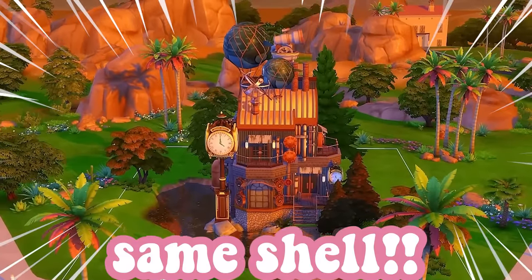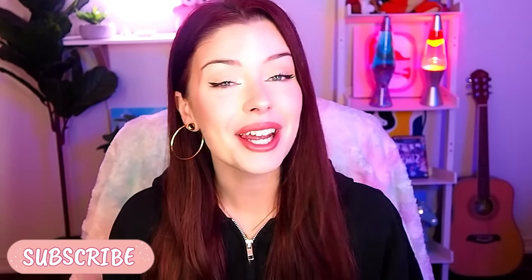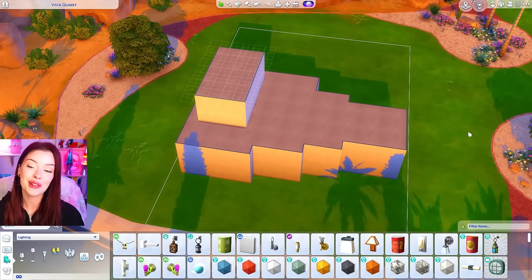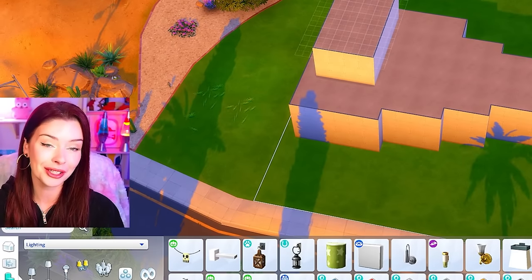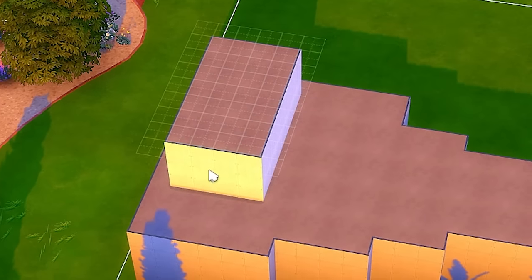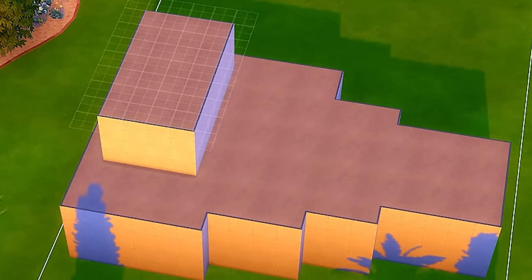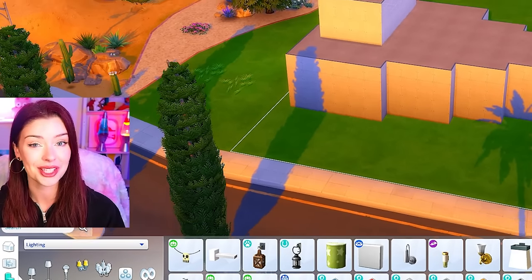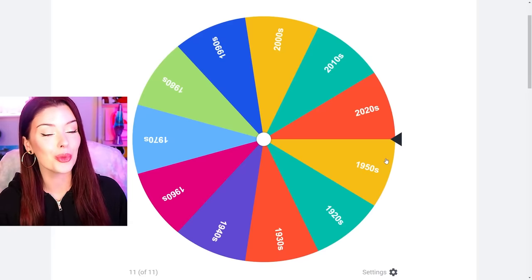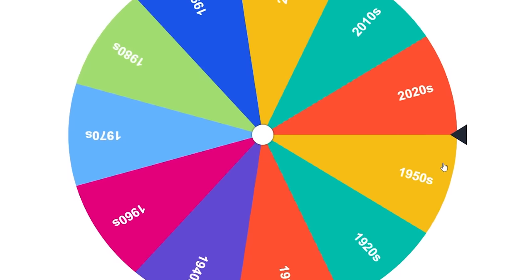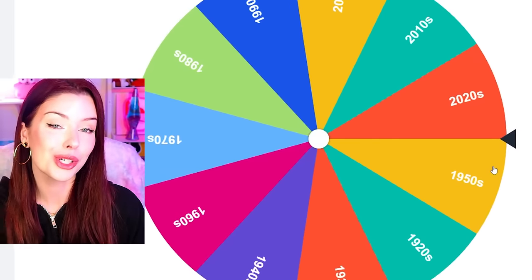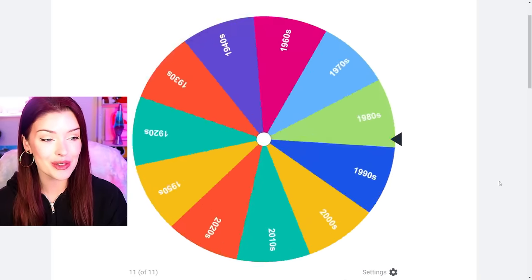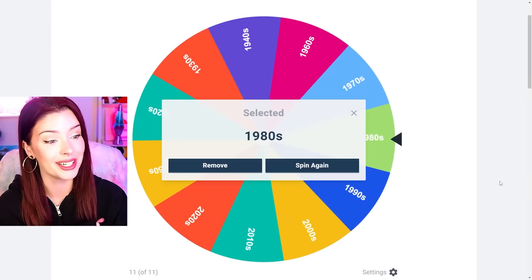A couple weeks ago, I created this build challenge in the Sims 4 where you have to build two completely different houses using the same shell. I did it previously using different aesthetics, and today I want to see if I can do it again using different decades. This is the shell I made for today — it's a tad bit awkward if you stare at it too long. We have this random room up top and the house just gets smaller as you go to the right. But hey, what's done is done. This time we're going to be using the wheel — a wheel of decades from the 1920s all the way up to today — and we're going to spin to see which one will be the inspiration for each house. We spin for the first one and we're doing the 1980s.